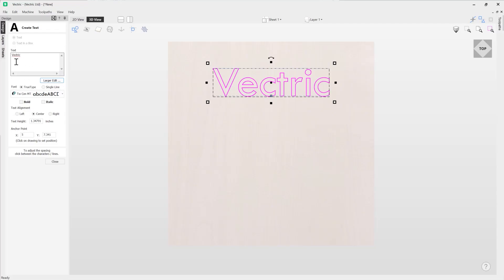Now whilst we are in the text entry field mode we can see that the vectric text is underlined in red. So Vectric's dictionary is telling us that there is an incorrect word here. We may want to check this out.